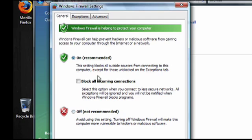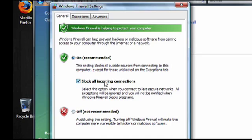Checking the Block All Incoming Connections option provides some added security, and shouldn't interfere with web surfing, email, or instant messaging, but it might cause problems with some other internet programs, like file sharing applications.